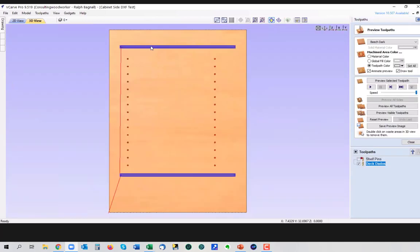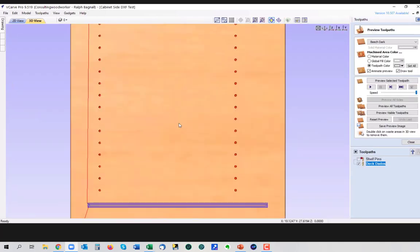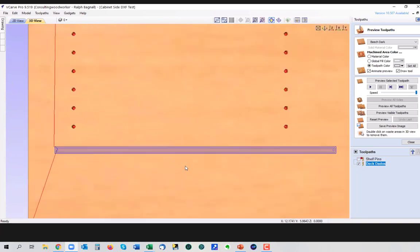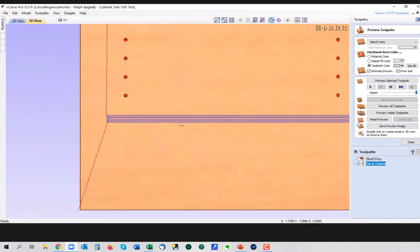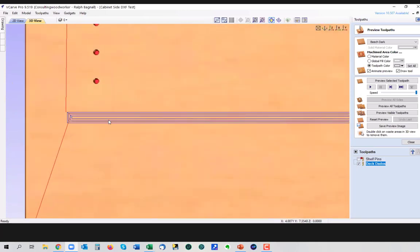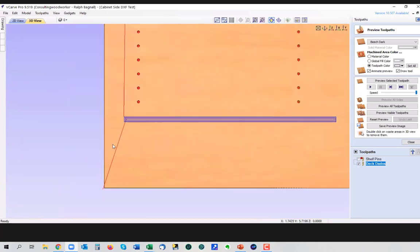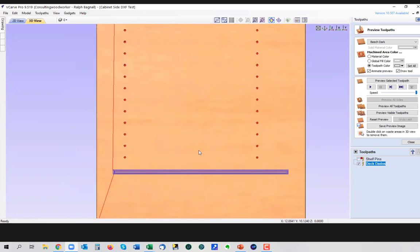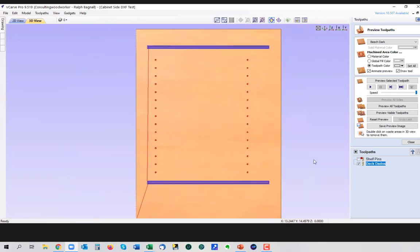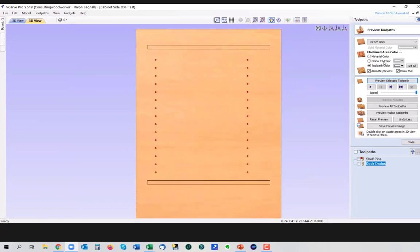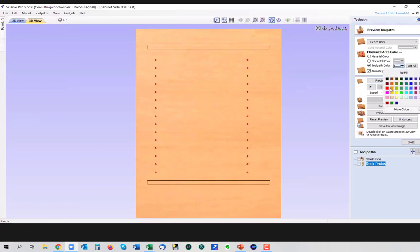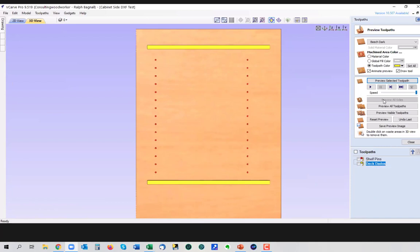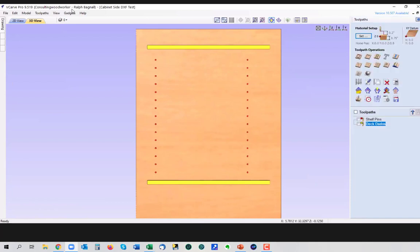And we'll call these deck dados. And now you can see the blue lines here are the actual toolpath. Now the blue lines represent the center of the bit as it's going around, not the outside diameter, just the center line of the bit. But when we do the preview, then it'll show us the actual toolpath. So I'm going to preview the selected toolpath. And there you go. So now we've got those two dados all set up.